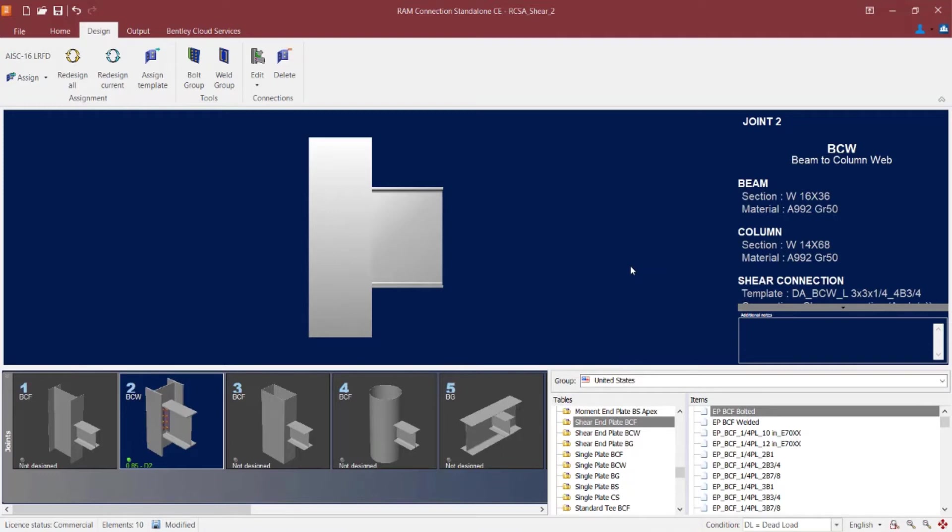that's a double angle, BCW for beam column web. It's giving me the angle information. So here I can see that it's an L 3 by 3 by 1 quarter. That would be two of those, a double angle. And then four B 3 quarters. That would be four 3 quarter inch diameter bolts.